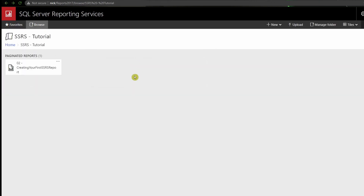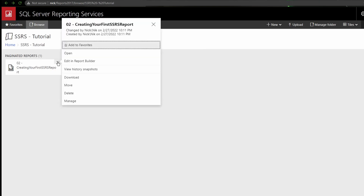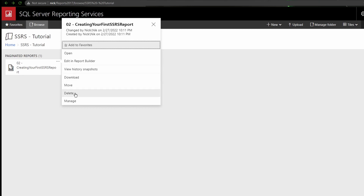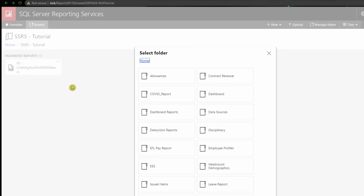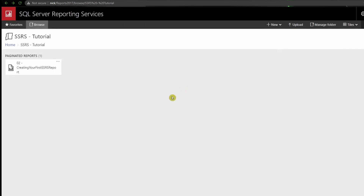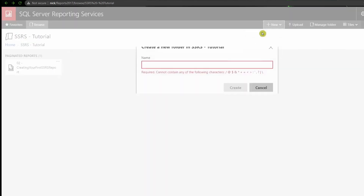If you want to delete your report, click the three dots menu to access additional functions. You can delete, download, or move the report to another folder. You can also create a new folder from the web portal by clicking 'New' and creating a folder, for example as a playlist-style grouping.